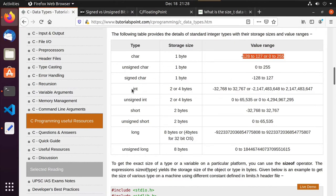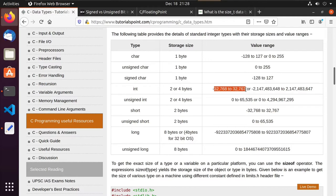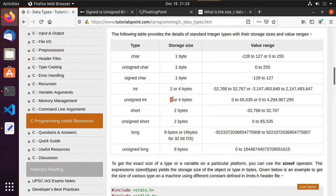But as we start looking at actual integers, we see that there's a storage size of either two or four bytes. Well, that could be a big difference — that means we could have a number in quite different ranges. We also have unsigned integers and signed integers. We have shorts, which we can assure are two bytes. We have longs, which could be eight bytes or four bytes. And we have unsigned long, which is eight bytes. So just the integer type alone kind of seems all over the place.